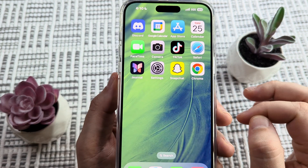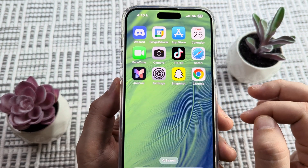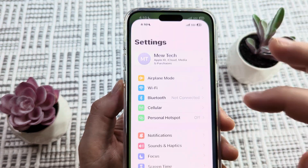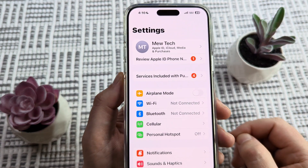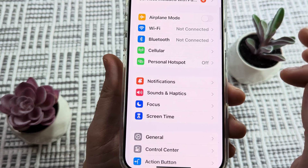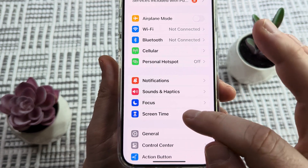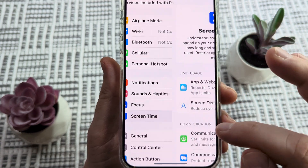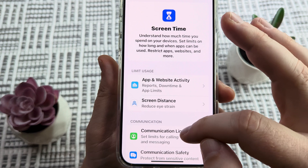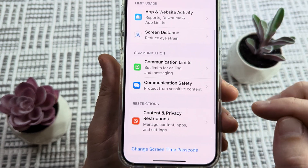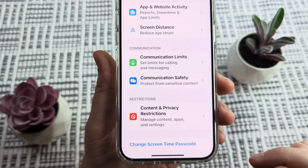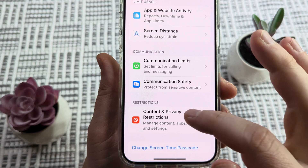The first thing we're going to want to do is go ahead and open Settings on our device. Once we open Settings, we're then going to scroll down until we see the Screen Time option. We're going to tap on Screen Time, and then scroll down until we see Content and Privacy Restrictions. Go ahead and tap on that.